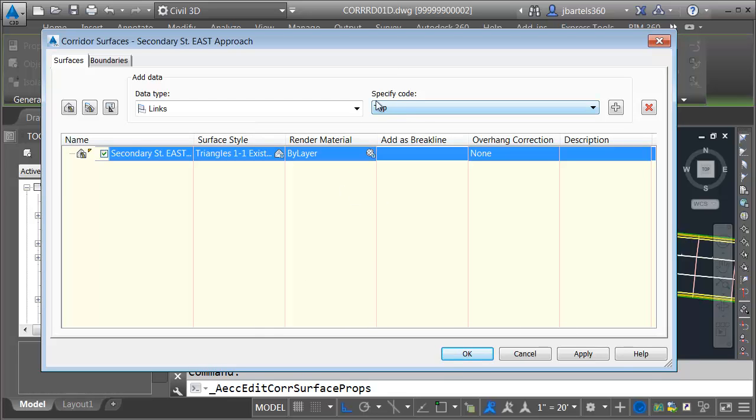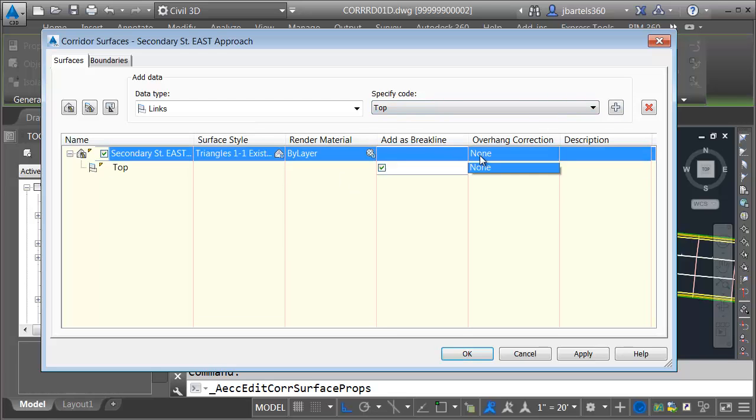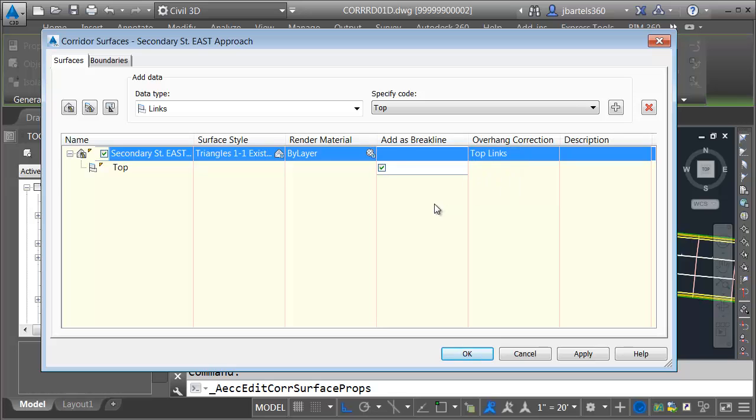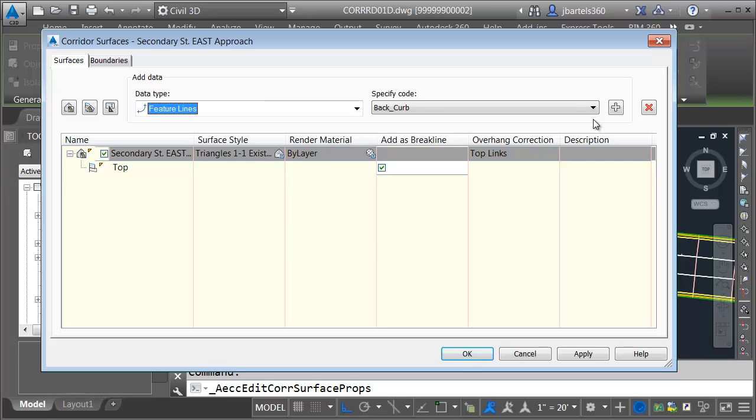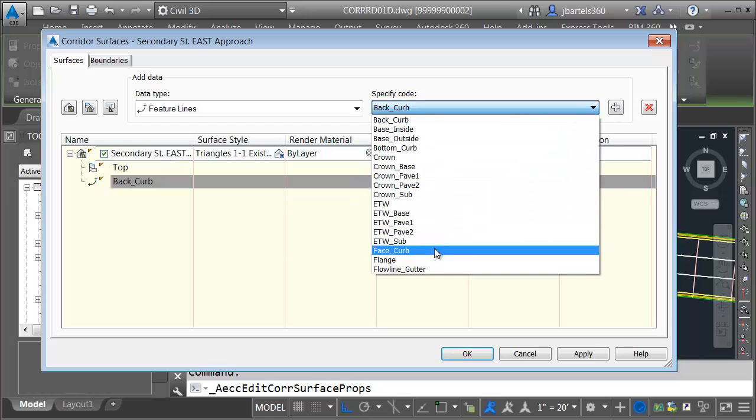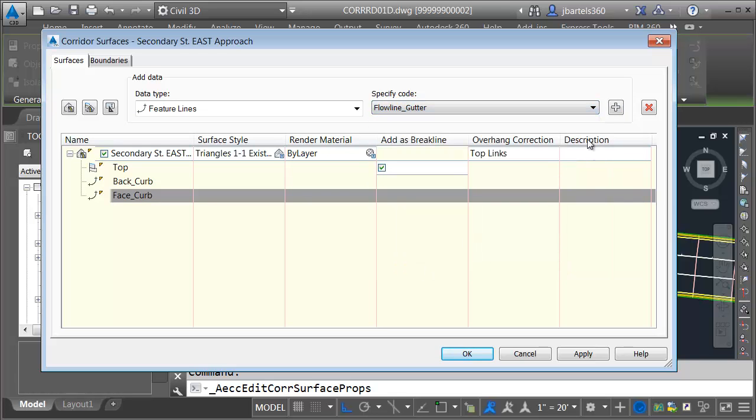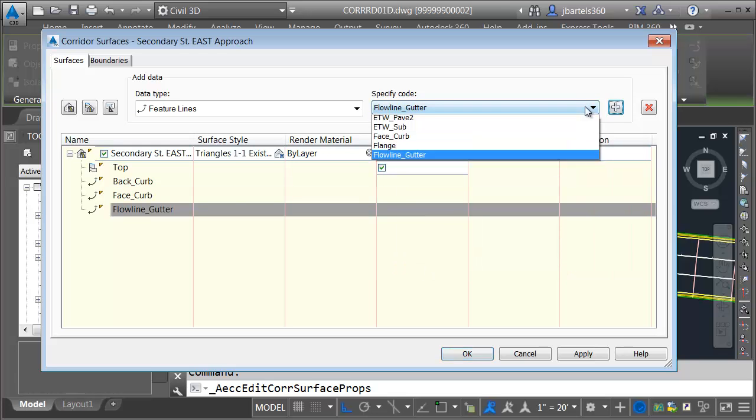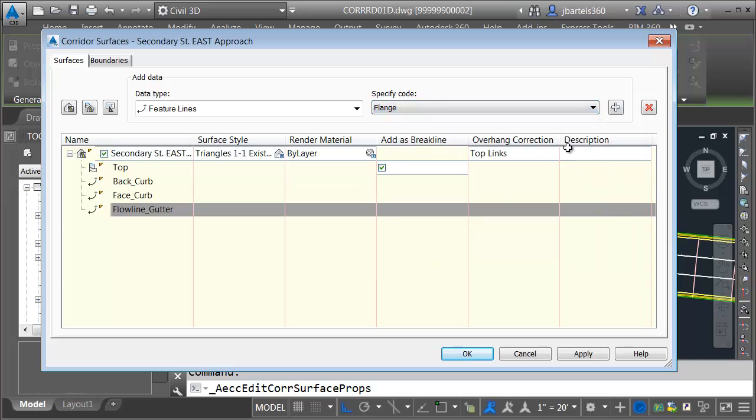I'm going to be triangulating to all the links with the top code. Those will act as break lines. We'll use the top links overhang correction. We will also add some feature lines to the surface definition. We'll add back of curb, face of curb, flowline gutter, and flange.